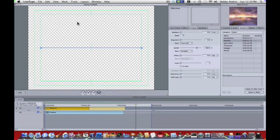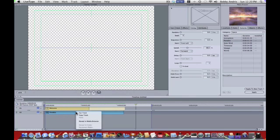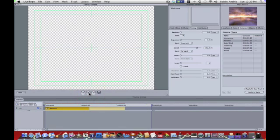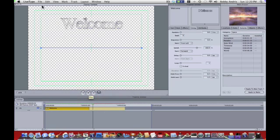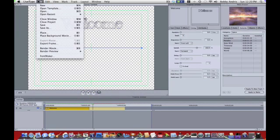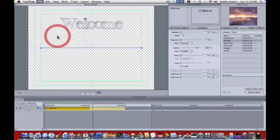Another thing you can do is add a video background. Say you don't want this paradox, I'm going to delete this track. I'm going to just cut track. Say instead of it being paradox underneath this welcome, you can click LiveType, or you go File, and then place a background movie.